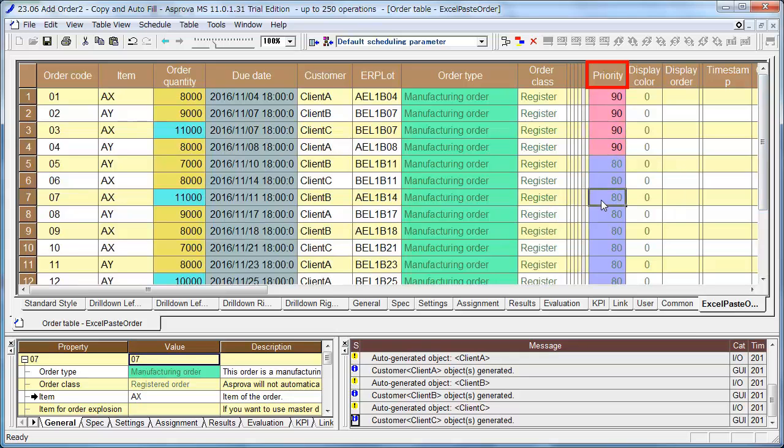Please change the priority of order 07 to 20 in order to make order 07 a filling order.